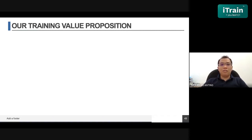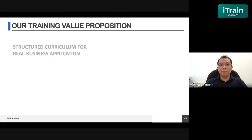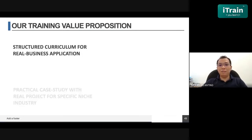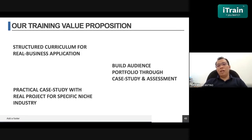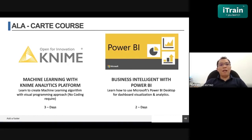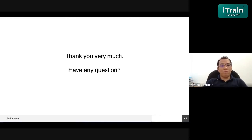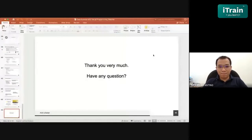There are three value propositions we offer for our training: first, a structured curriculum for real business applications; second, practical case studies with real projects for specific niche industries; and third, helping the audience build their portfolio through case studies and assessments. We also provide à la carte courses specifically for machine learning and business intelligence with Power BI. That's all from our presentation — we're now open for the Q&A session. Thank you very much.